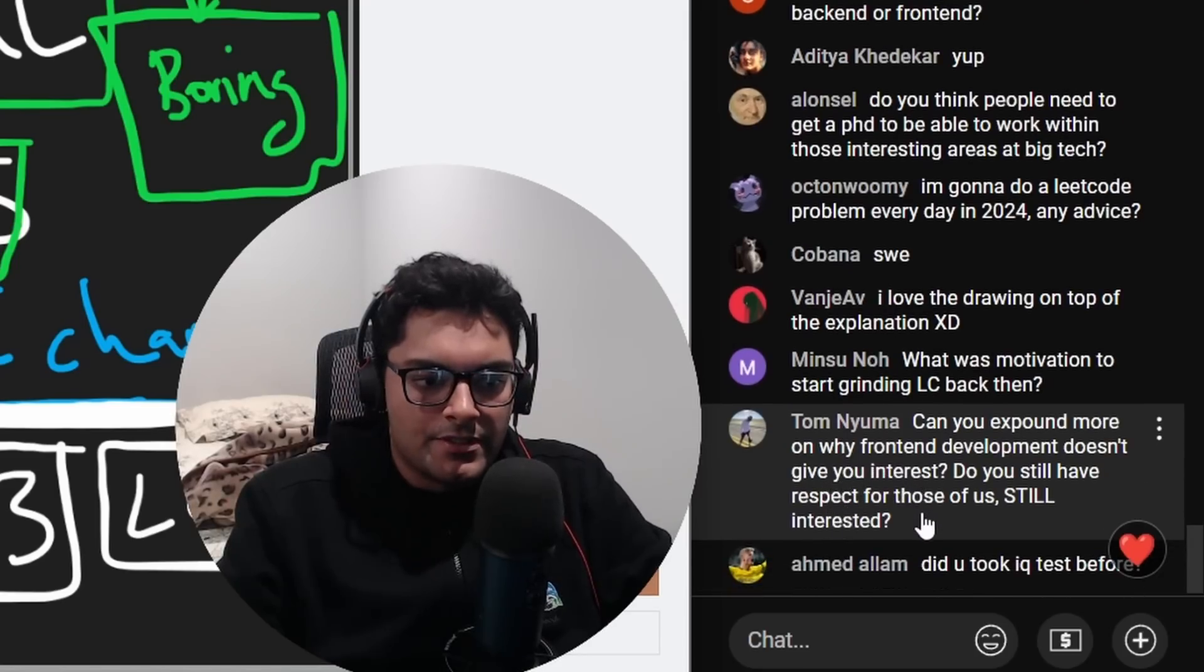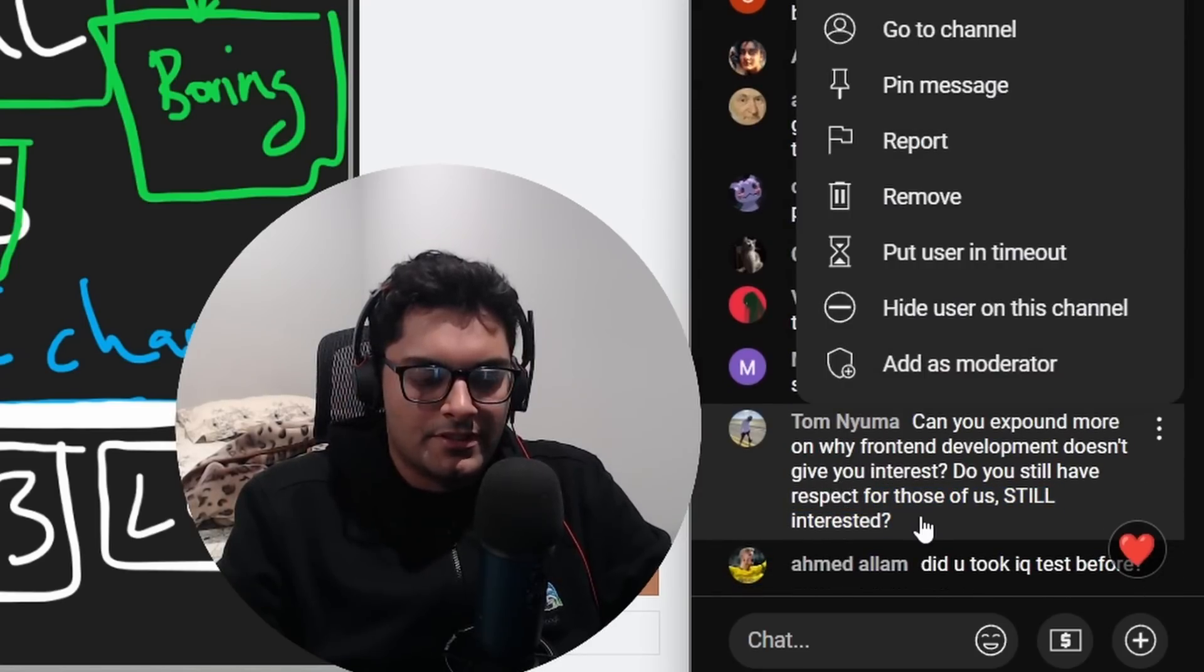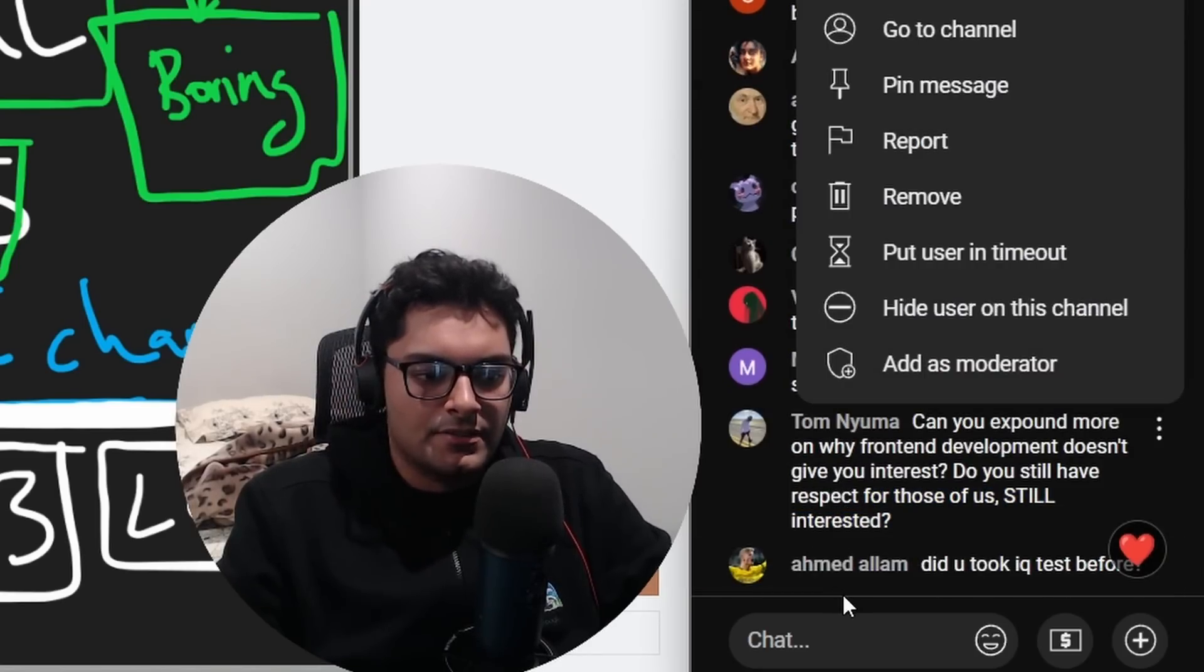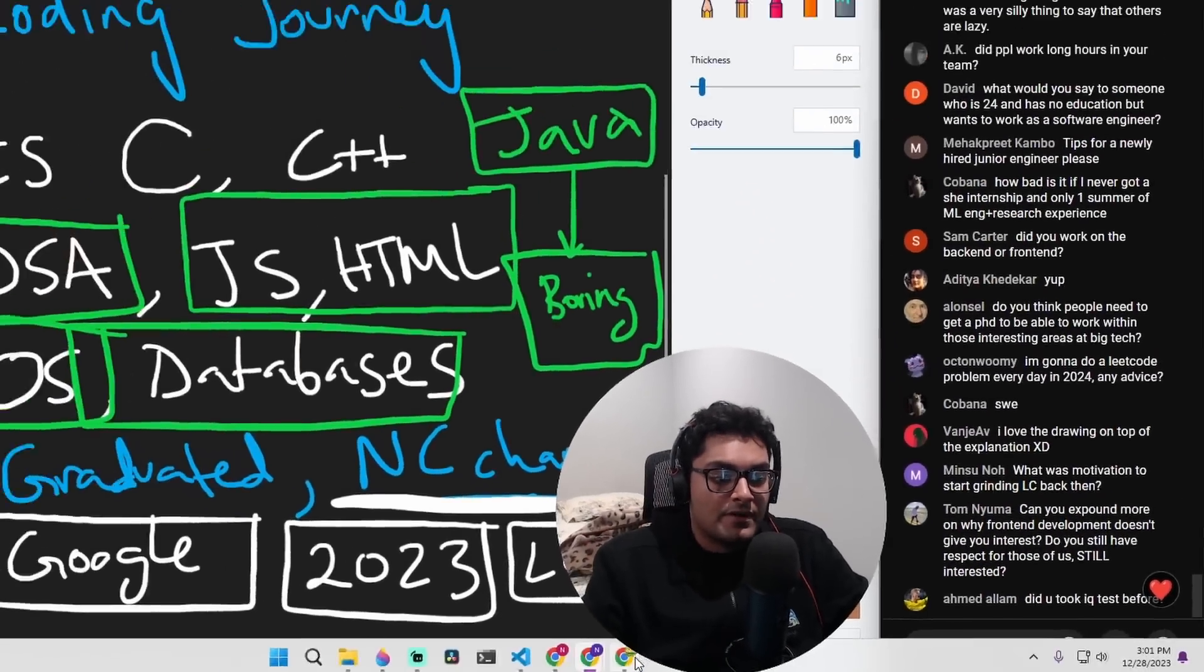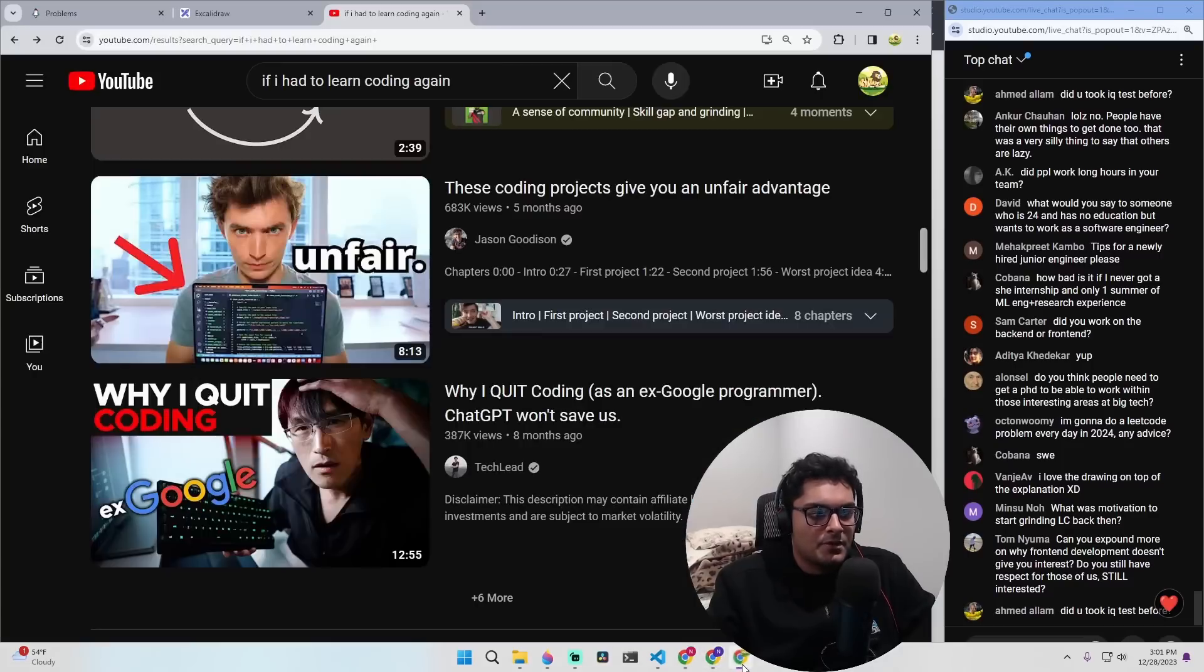Why doesn't front end give you interest? Do you still have respect for those of us still interested? Yeah, I definitely do. And to be fair, most of what I did at Google was front end.